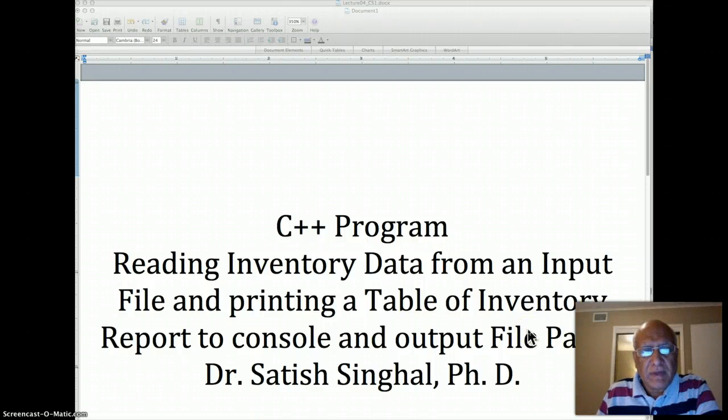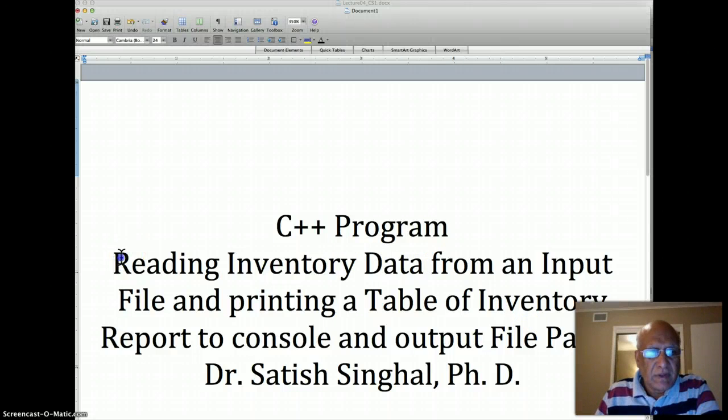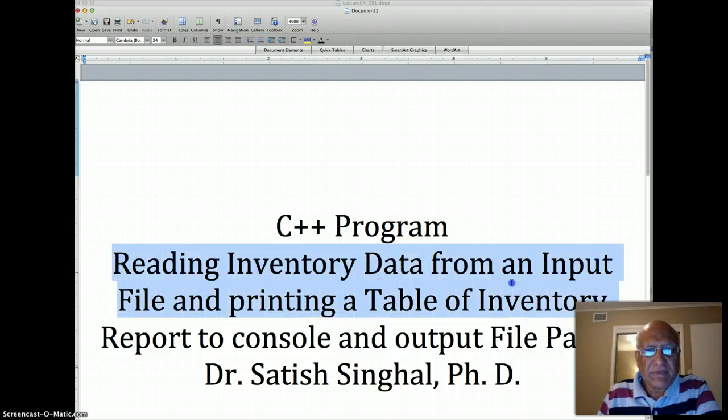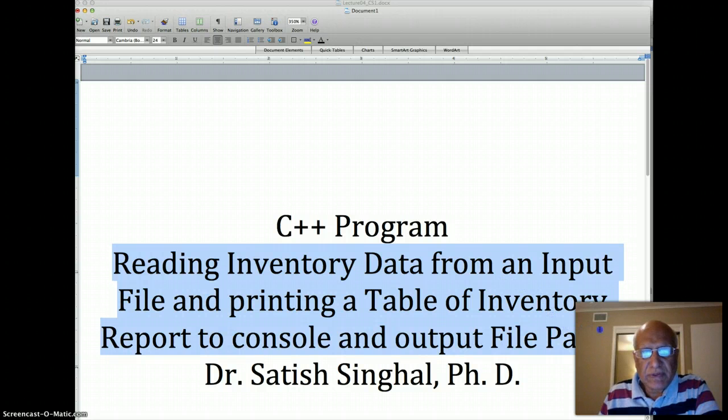Hello students. Now we show you the part 2 of the program, C++ program, where we are reading inventory data from an input file and printing a table of inventory to console and output file. This is the part 2.